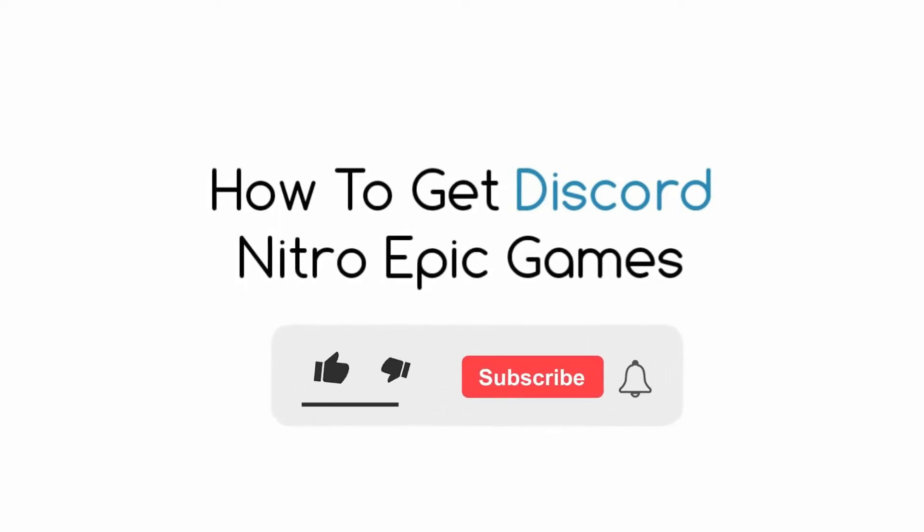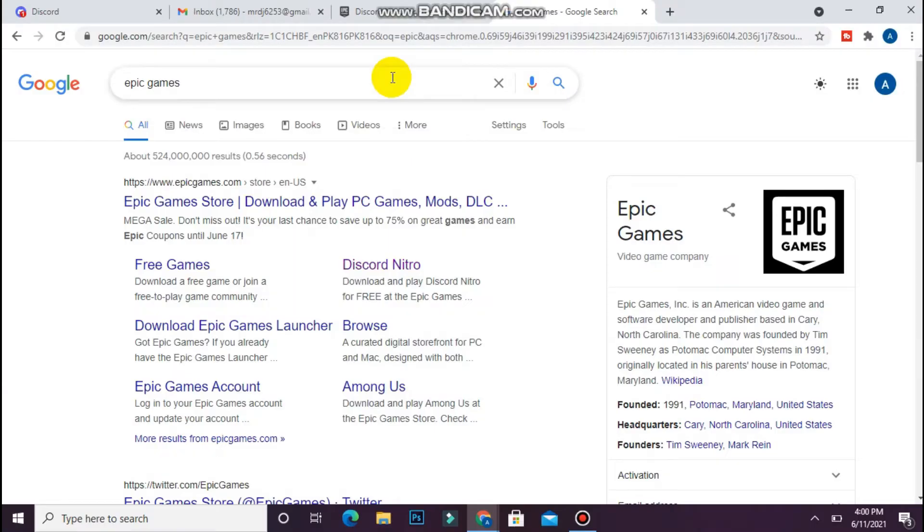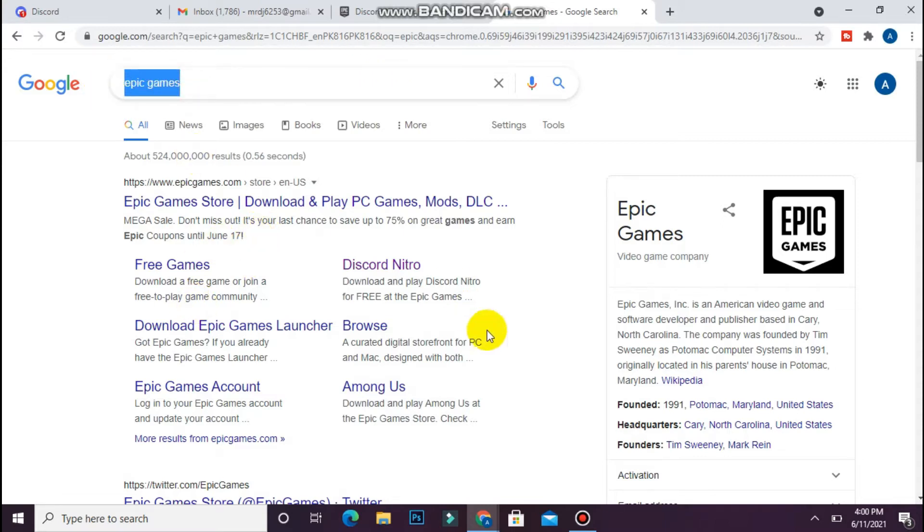Hi, in this video I will show you how to get Discord Nitro through Epic Games. The process is pretty simple. First of all, open your browser on your laptop and search for Epic Games on any browser. Once you search for it, you will see multiple options.